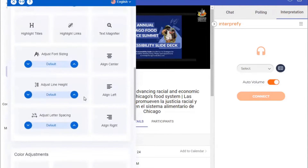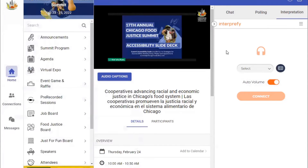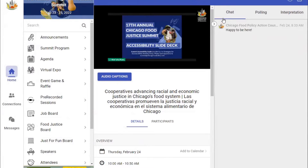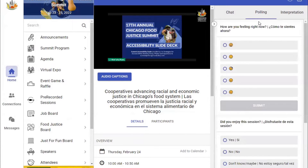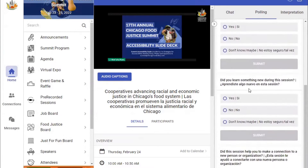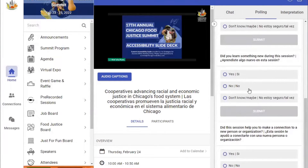We welcome you to participate in the conversation through the chat window. Clicking again on the Chat tab on the right side will open up this screen. Select the box at the beginning to begin typing into the chat. At the end of the session, we will open for a brief question and answer portion, and you may type your questions here. Afterwards, I invite you to open the polling tab to answer a very short survey that lets our team know how well we did in planning these sessions. I hope you enjoy the 17th Annual Chicago Food Justice Summit. I will now turn it over to your speakers.